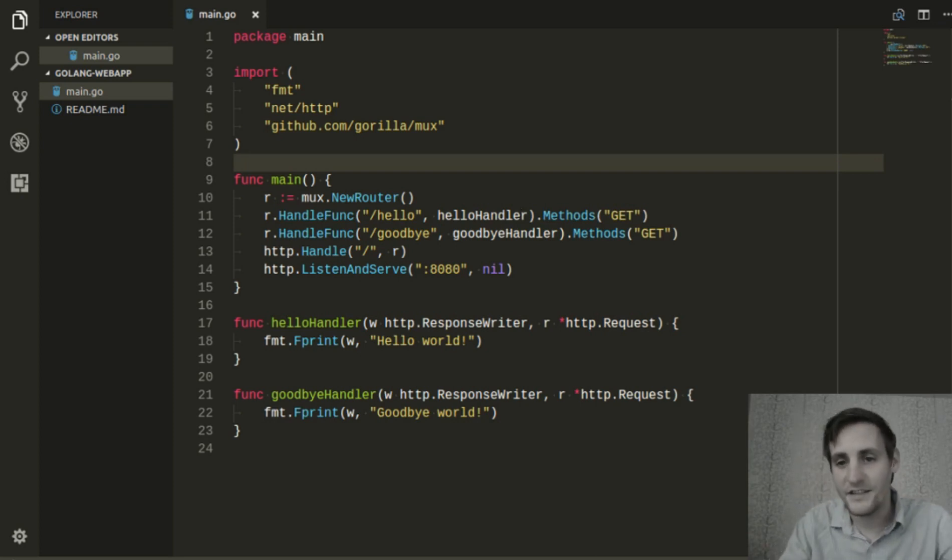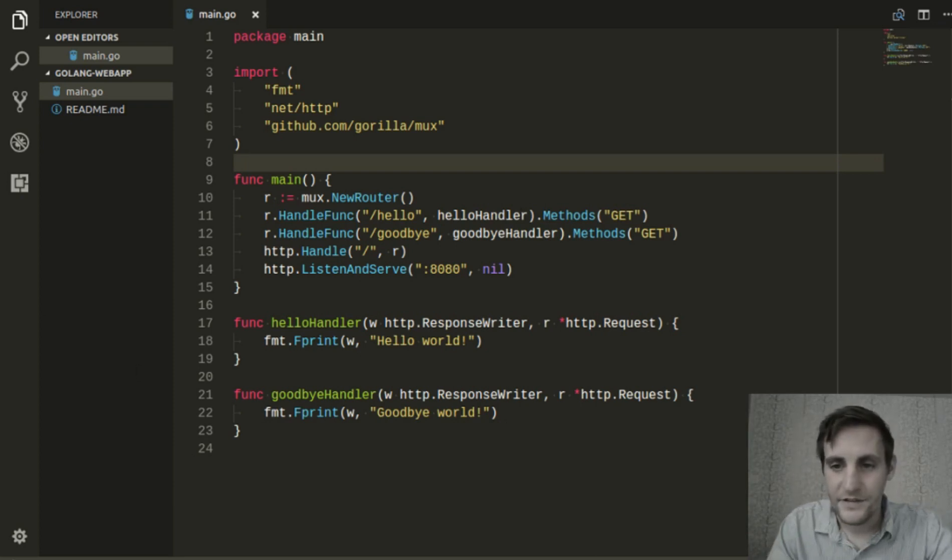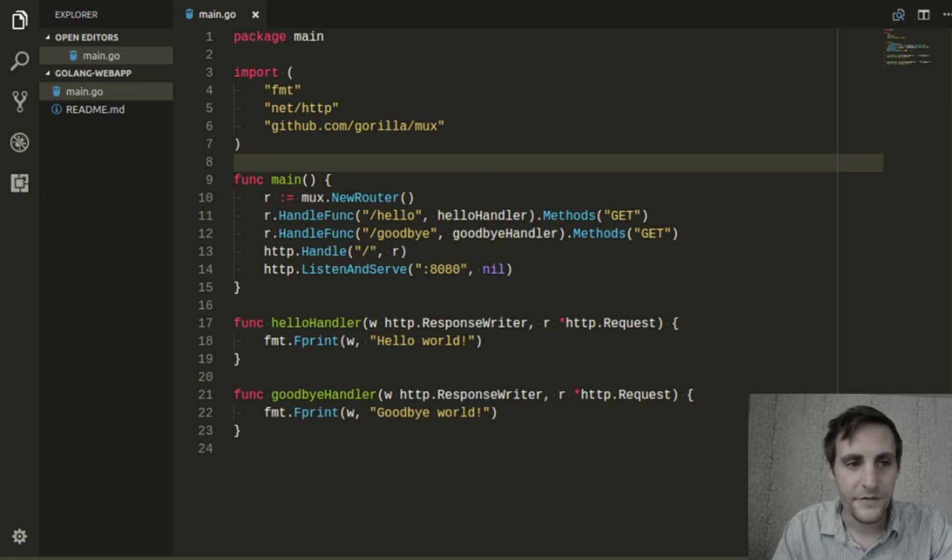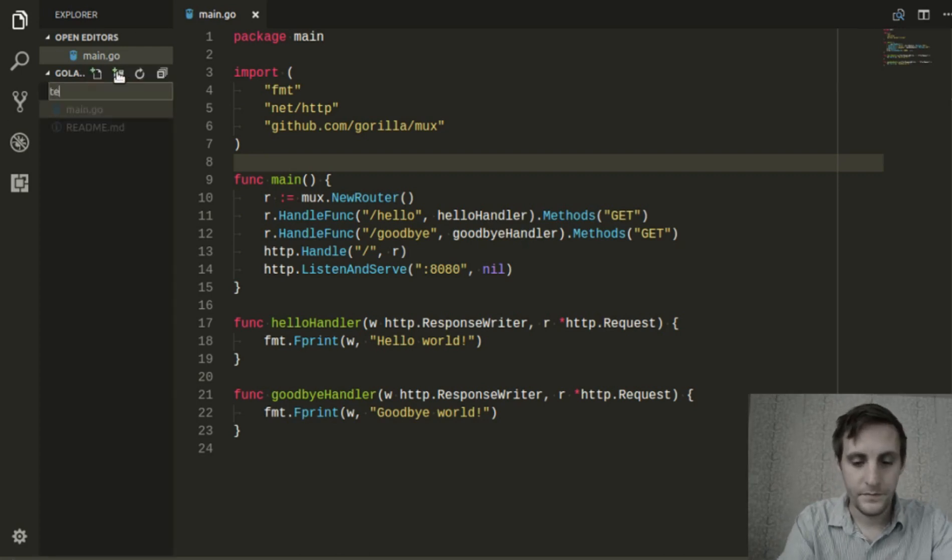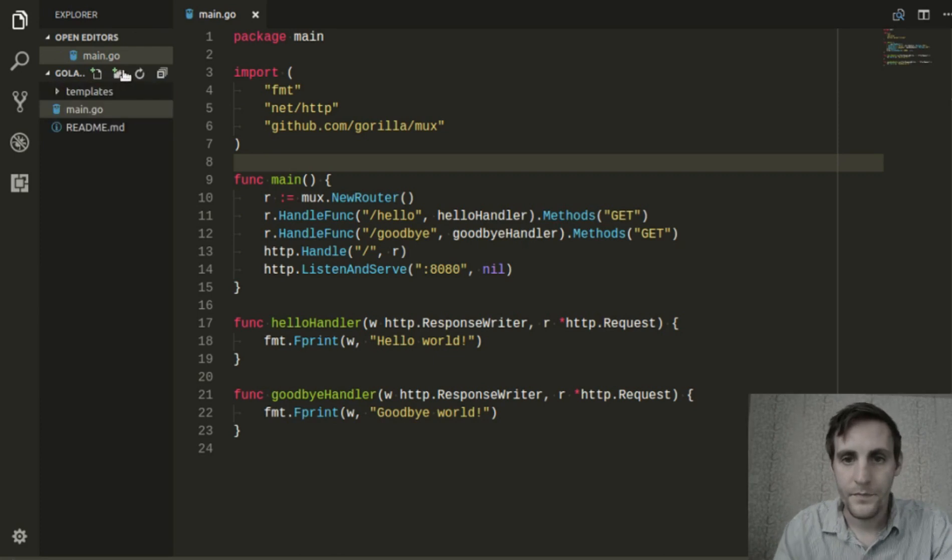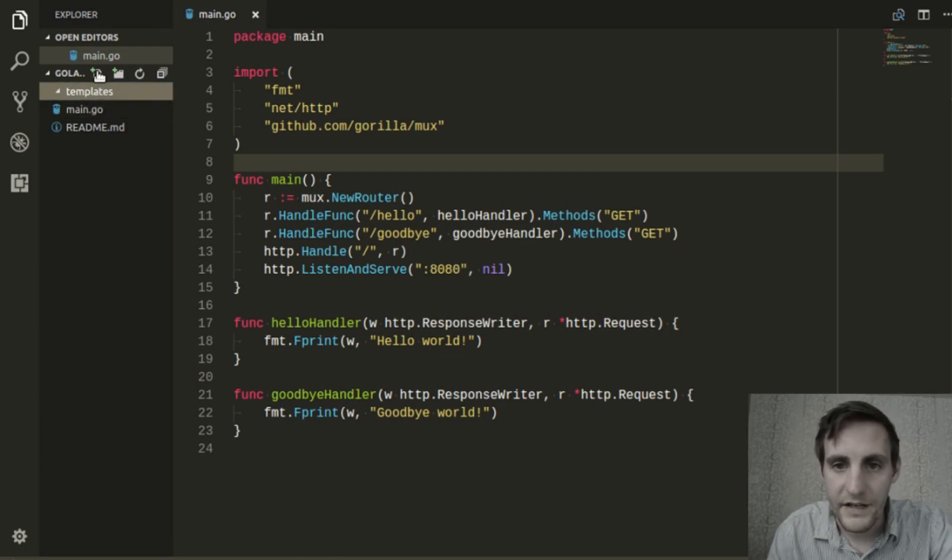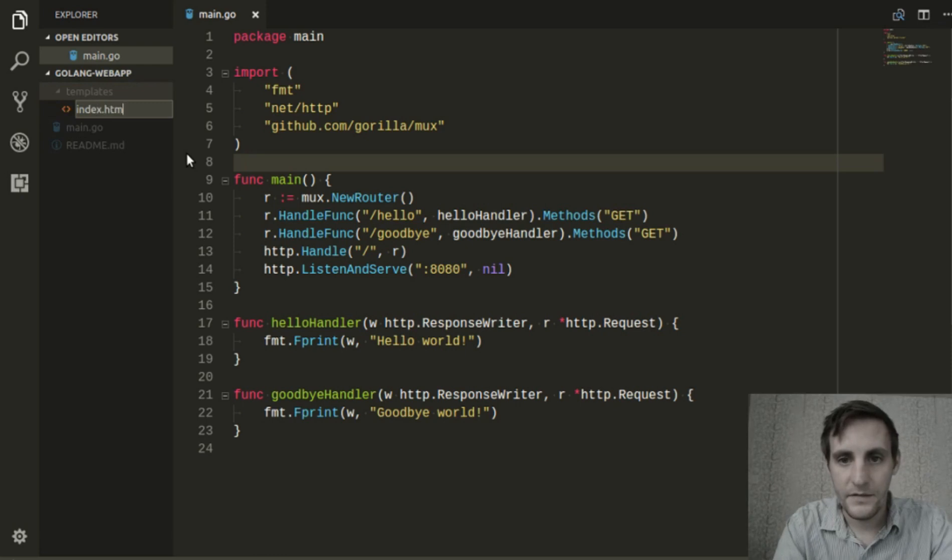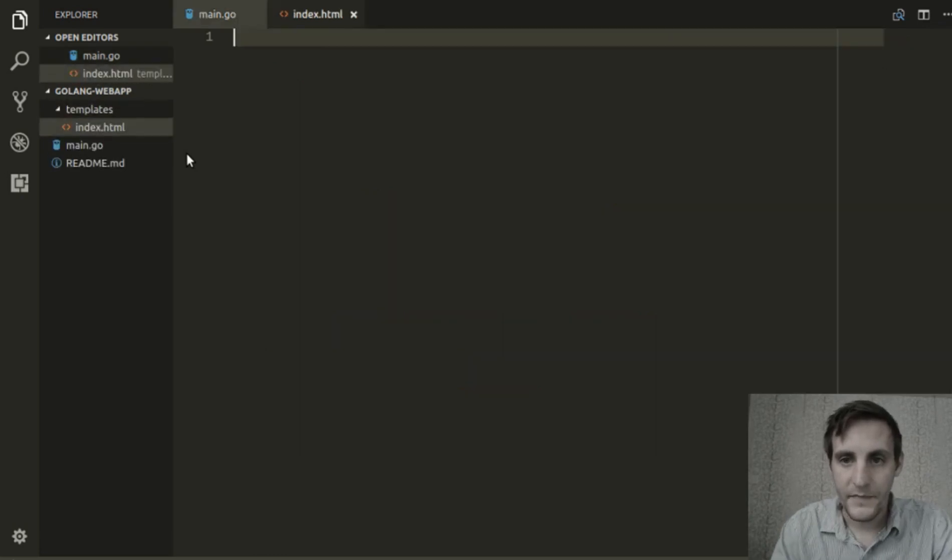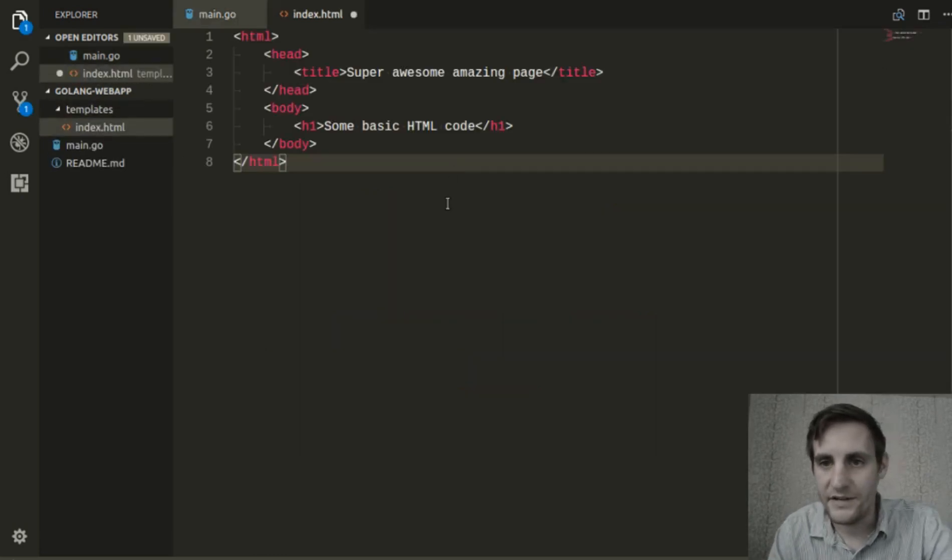So let's get started. The first thing we'll do is create a folder for our templates to live in. Then we'll create a file named index.html and we'll put some basic HTML code into it.